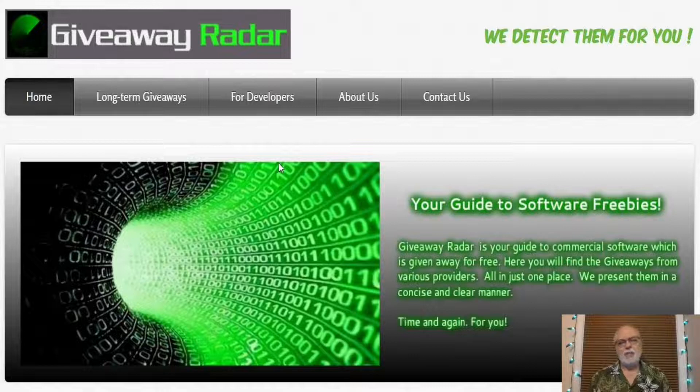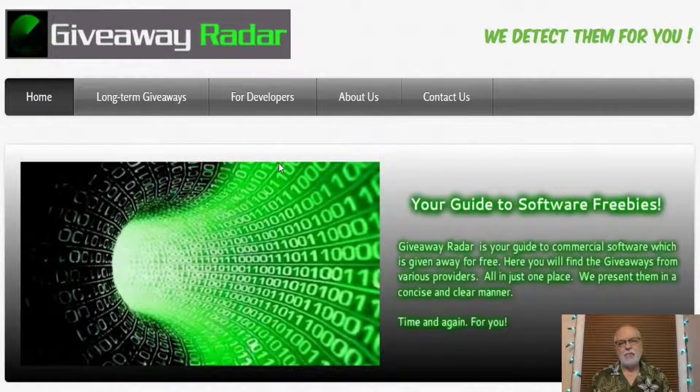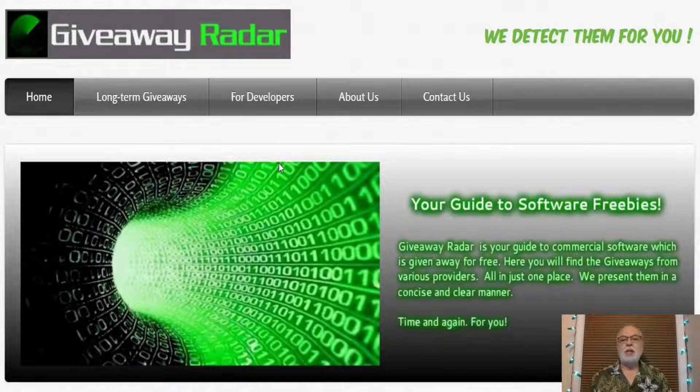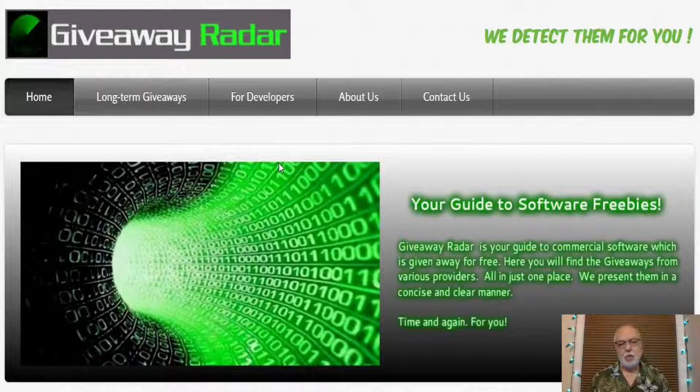You like to get things for free, right? I do. What if you could go to a website where you can get commercial software for free, legally, and not crack software?